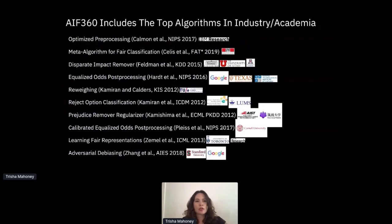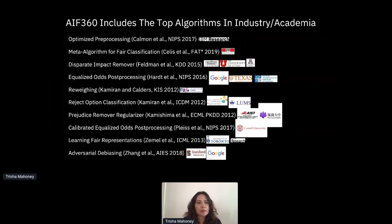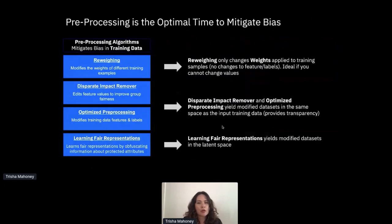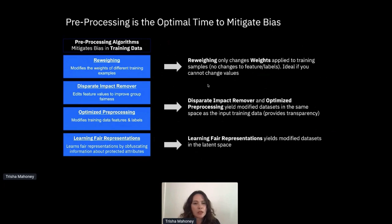This toolkit is comprised of the top bias metrics and debiasing algorithms in the industry - it's not just an IBM thing. This was really about bringing a lot of open source toolkits and university research into the hands of data scientists in an easy, scalable way. Pre-processing is the optimal time to mitigate bias. A few of the things I'll use are the disparate impact remover and reweighing. Reweighing changes the weights applied to training samples - it doesn't change your features or labels - so it's ideal if you can't change the values.